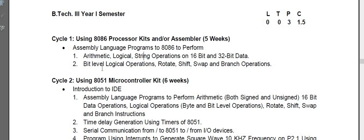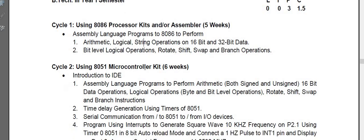Second, bit level logical operations like rotate operation, shift operation, swap operations, and branch instructions like jump, JZ, JE. These experiments, we have one experiment. So there are two experiments for five weeks.